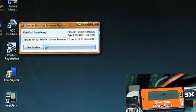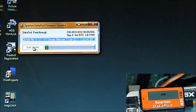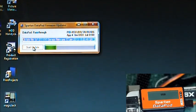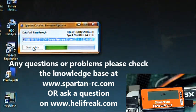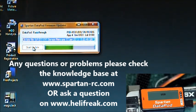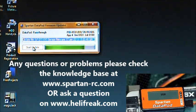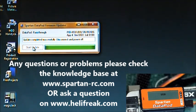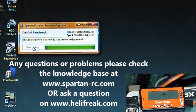Alright. So once this is done, you've updated all three of your products, the Datapod, the flight computer and the sensor, and you will be ready to fly your model with the latest firmware. I hope this video helped out and happy flying.